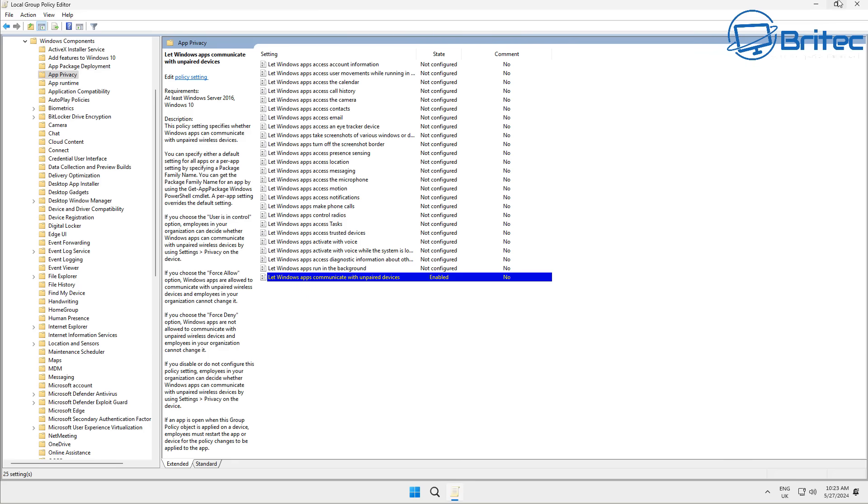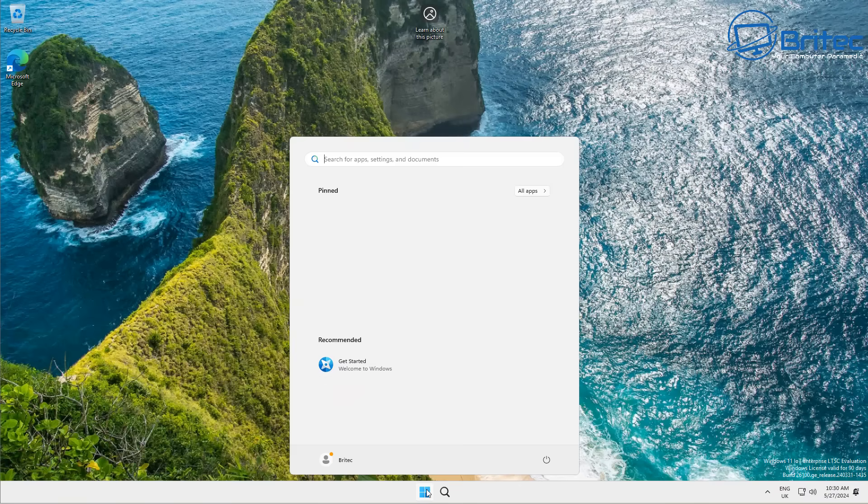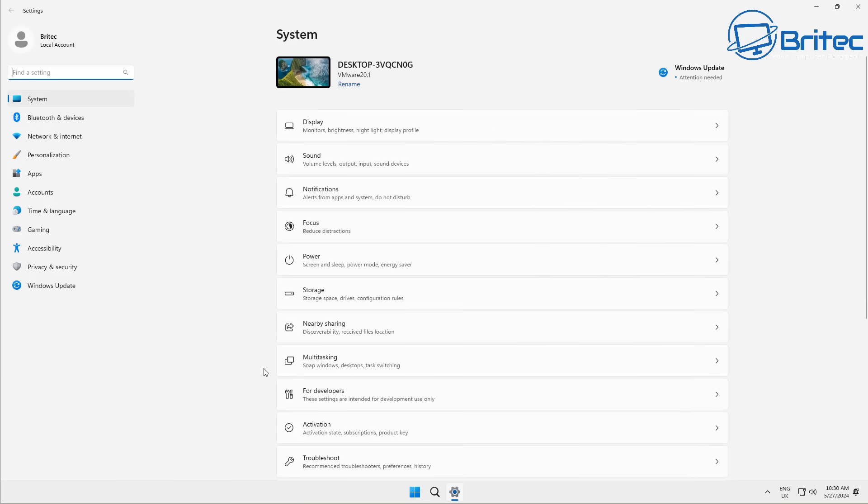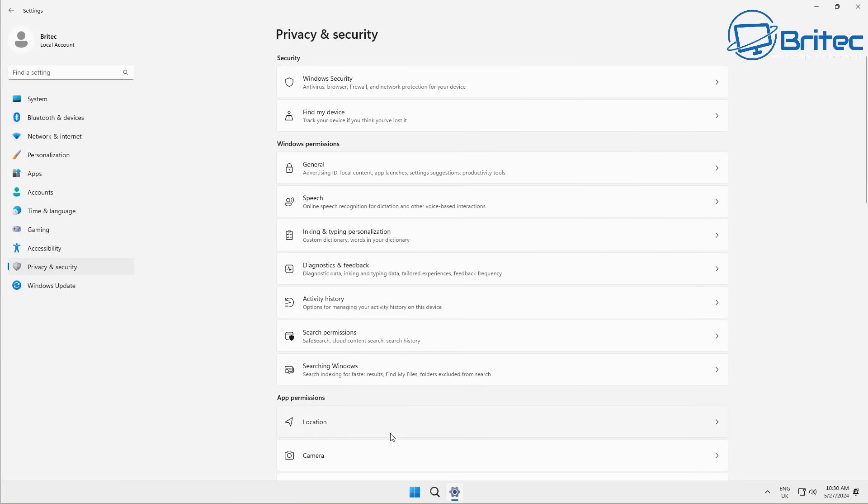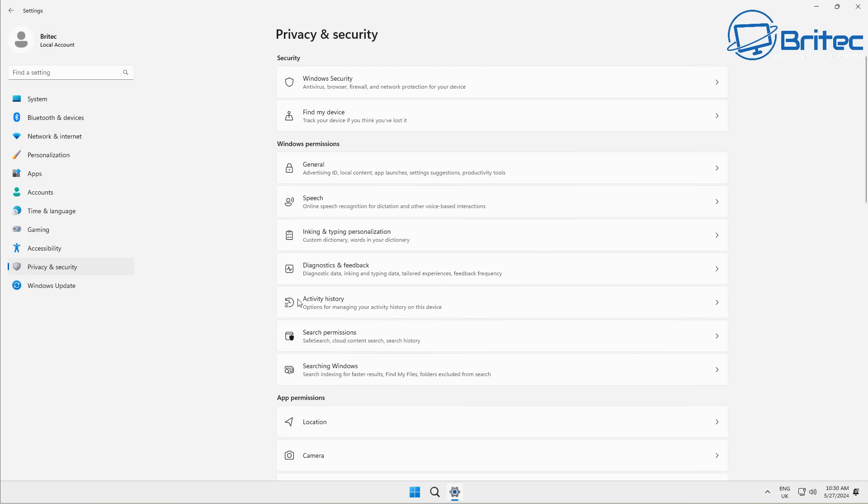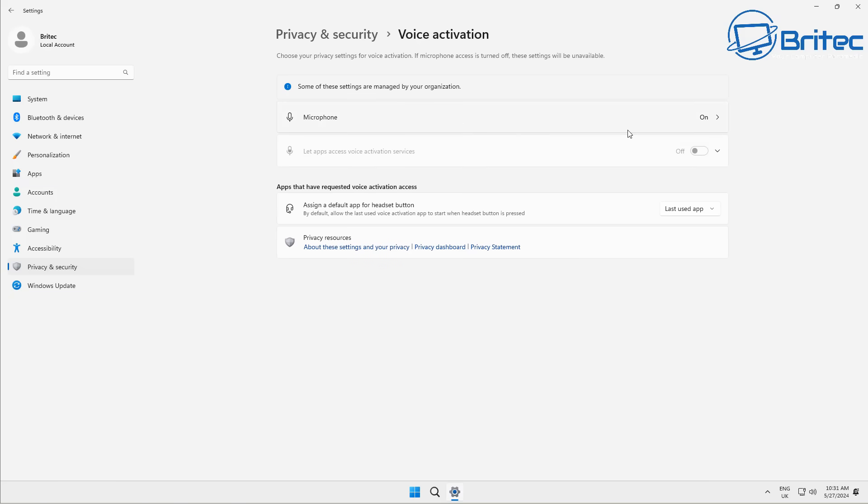And once you've done this, you should have a very lightweight, clean system without having to worry about all of this stuff. And once you've done some of this, you can go back into your settings and go through here and you'll see a lot of this stuff has now been turned off inside the group policy exactly how you want it.